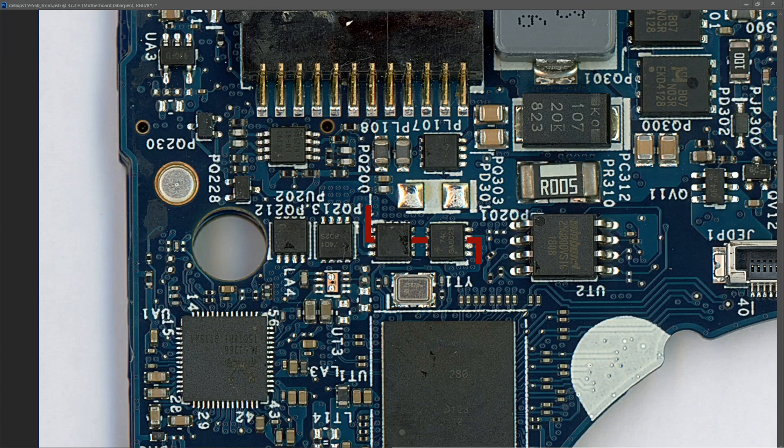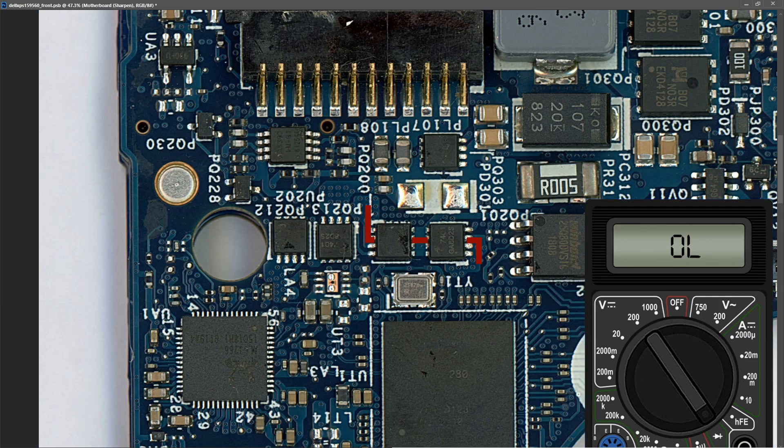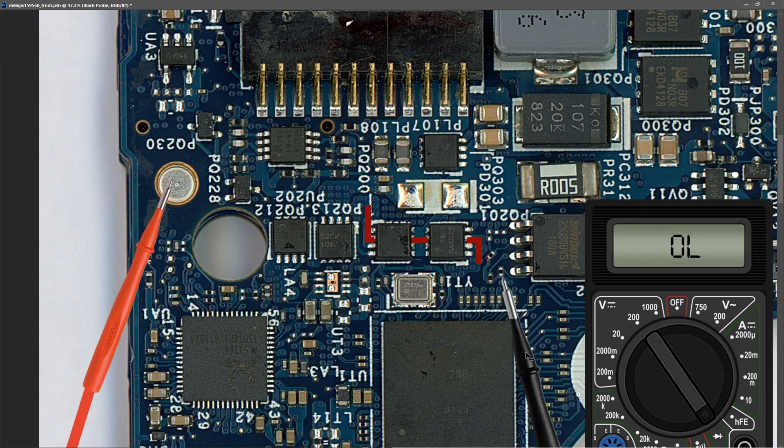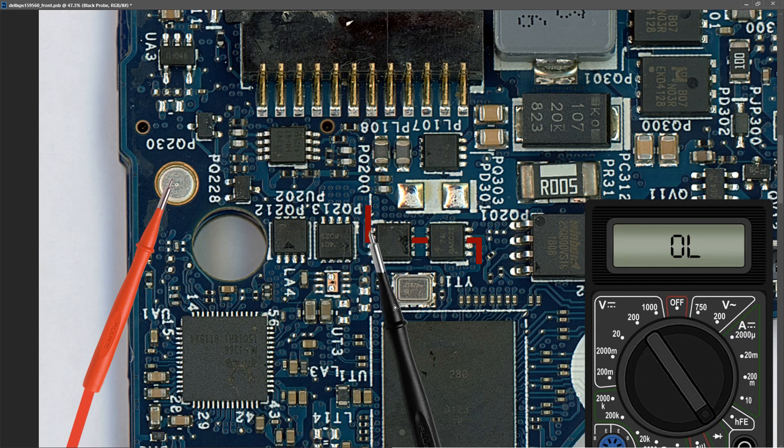Now that we know where our voltage comes in, let's check and see if we have any shorts. I introduce my multimeter in diode mode, place my red probe to ground and with my black probe check at DC in. I place it to the source pins of PQ200 and the multimeter stays on OL.